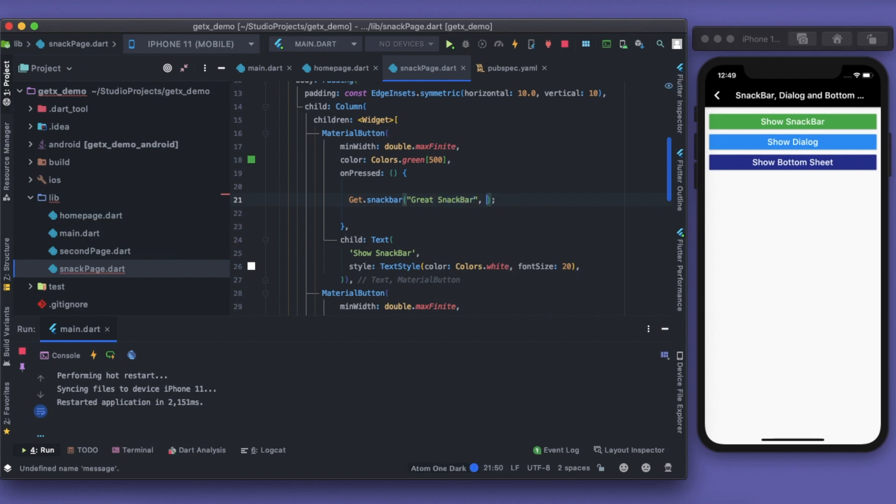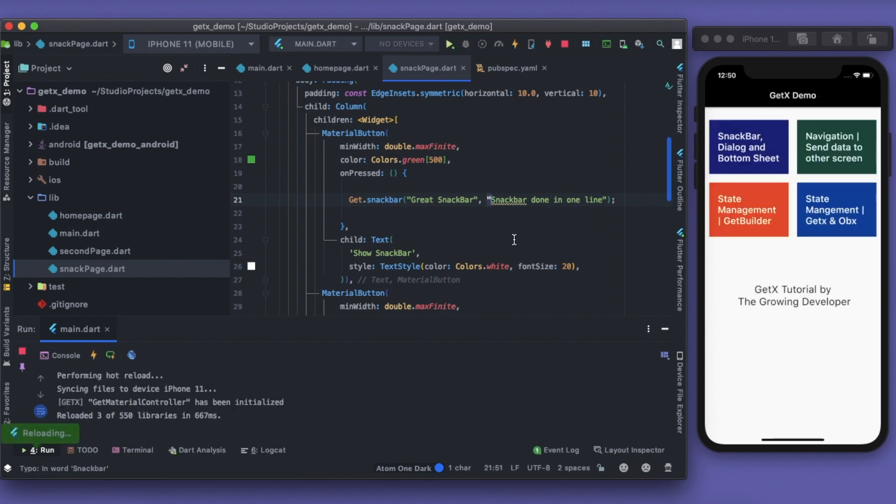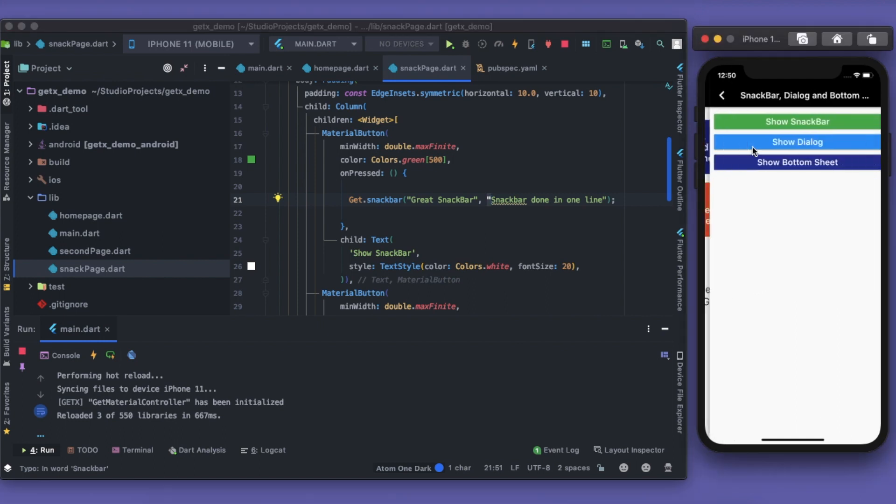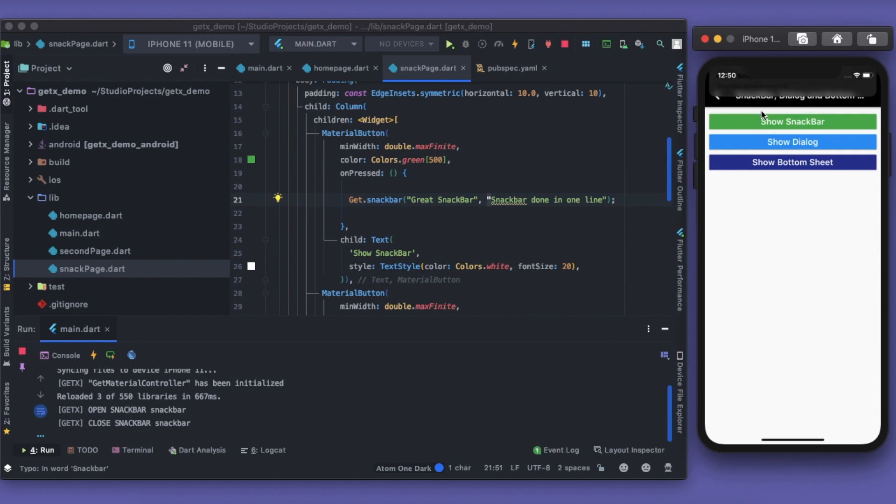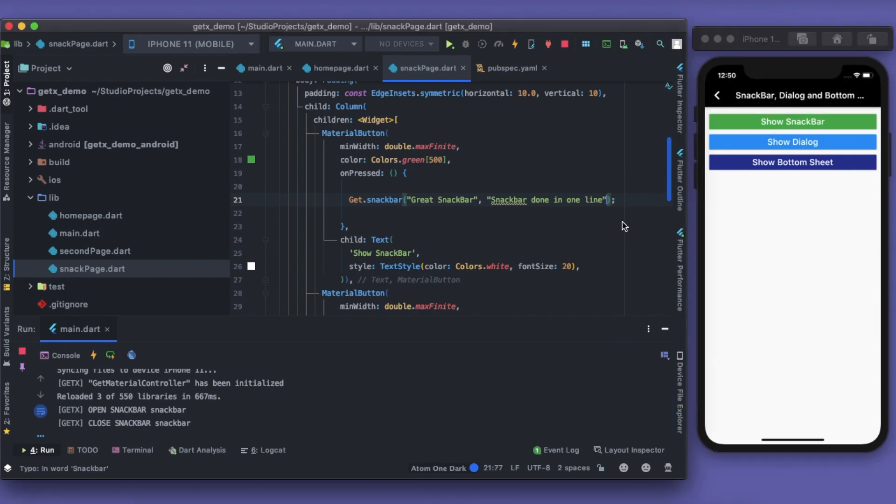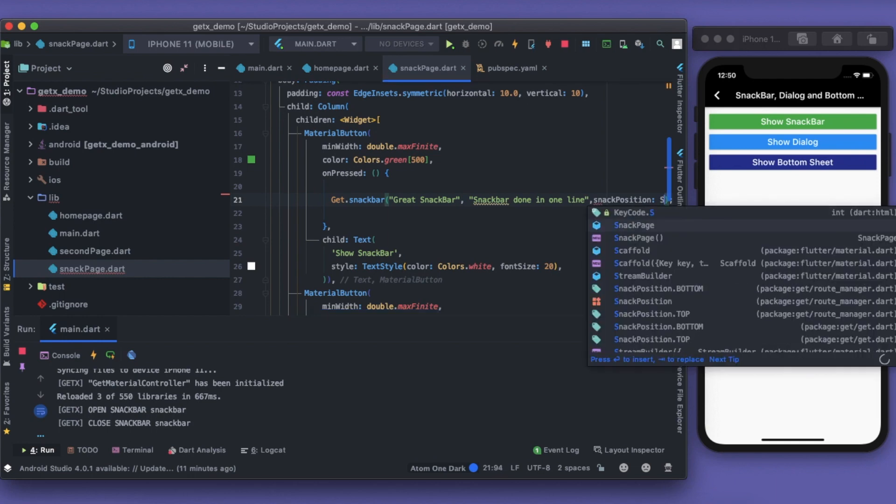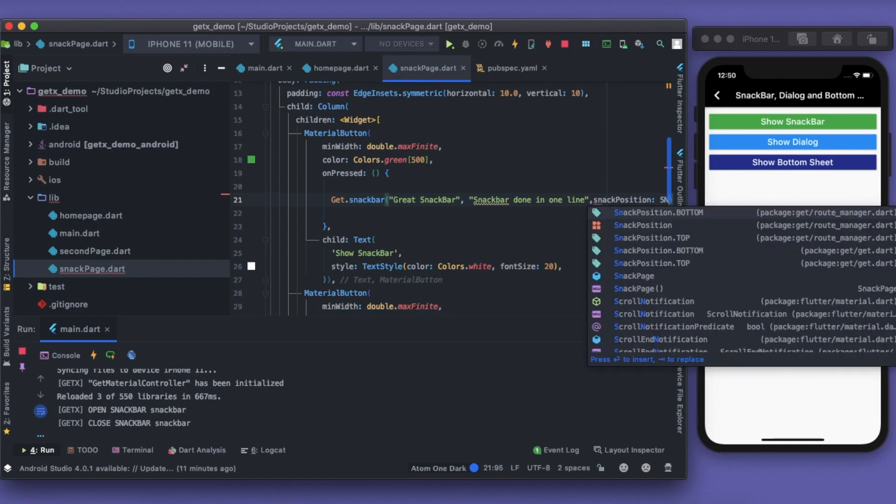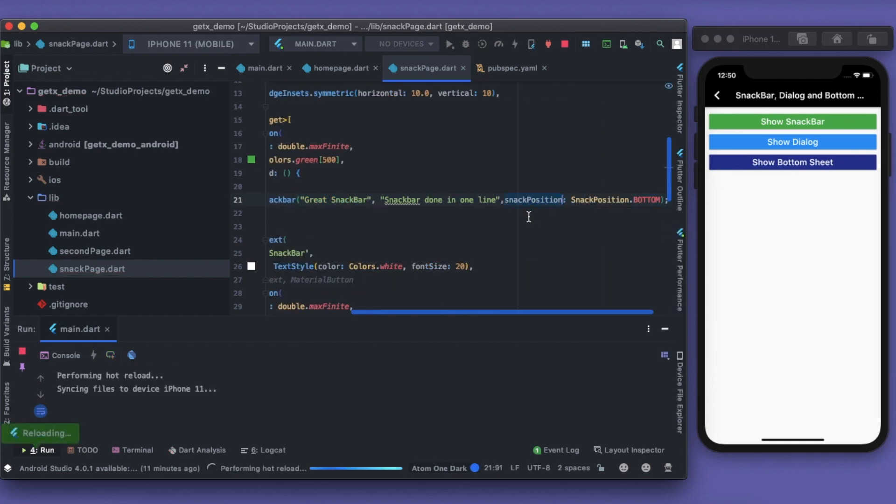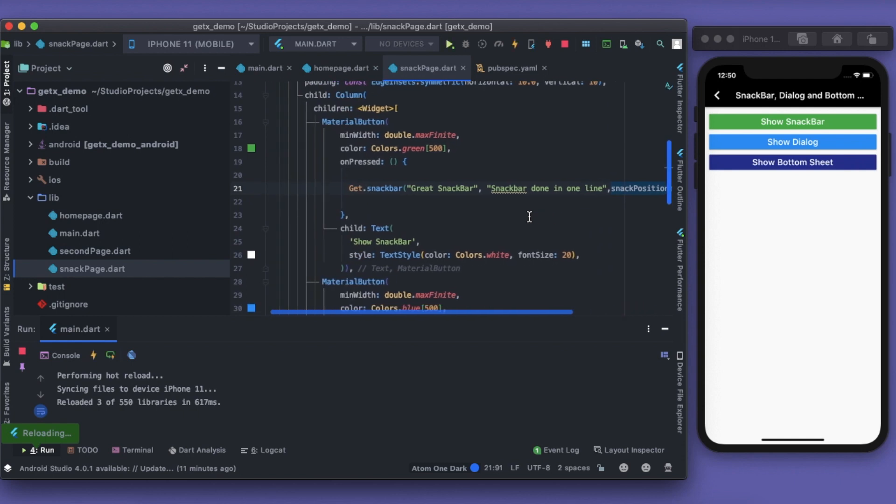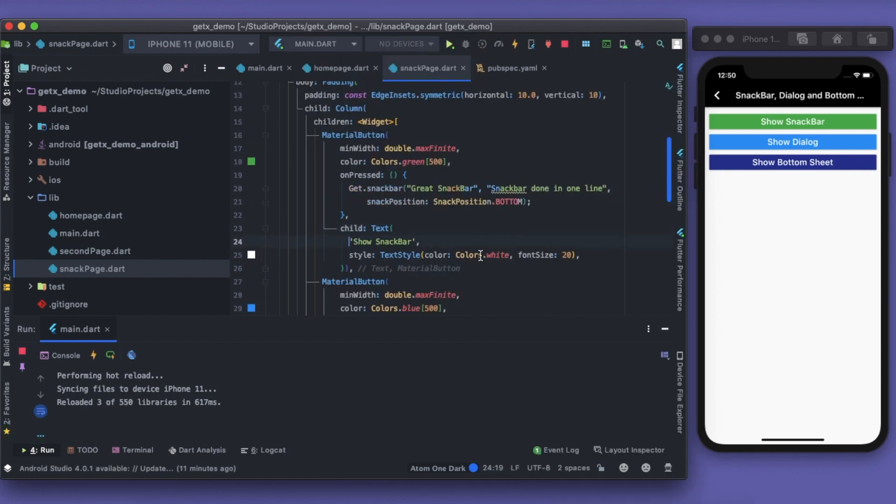Let's see. I'll first save this and I'll show you what all tweaks we can do. I'll just save it right now. If I click on show snackbar, you can see there it is, the snackbar. By default the position is top, so we can change it. It has a parameter known as snack position, and then I can write snack position dot bottom. Simple.